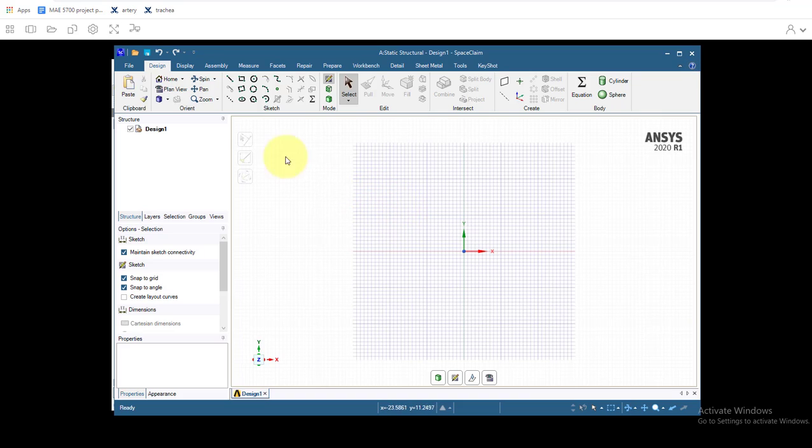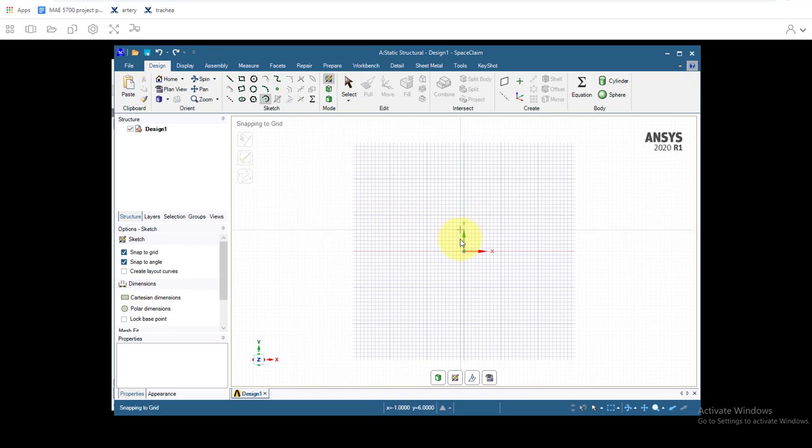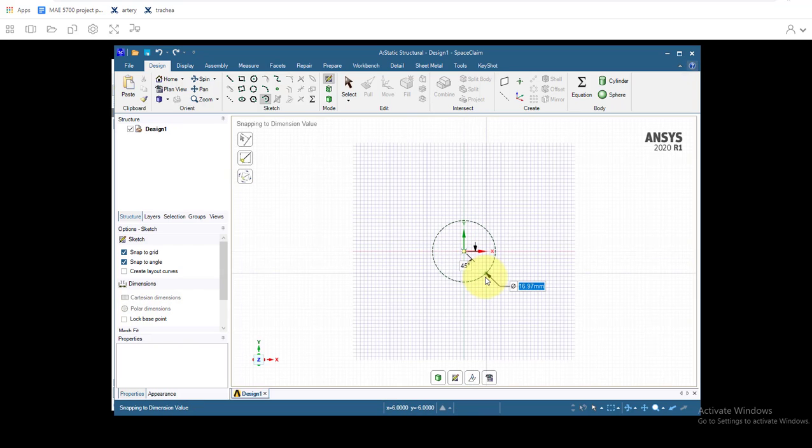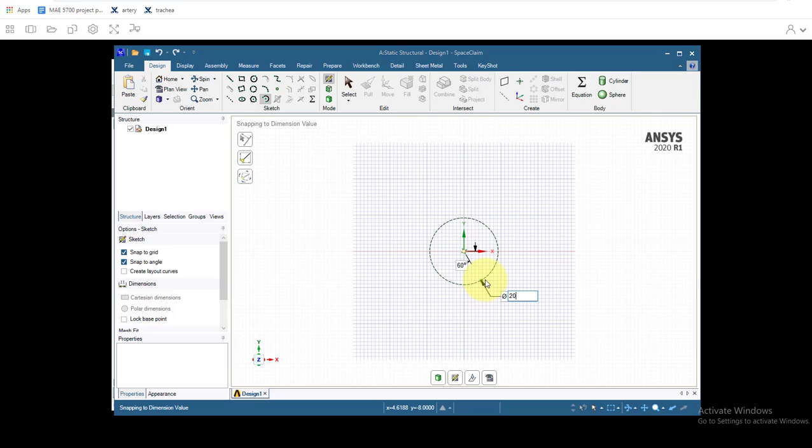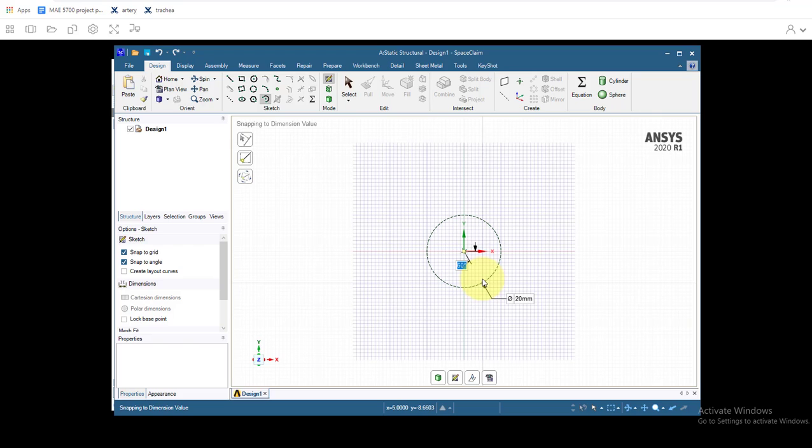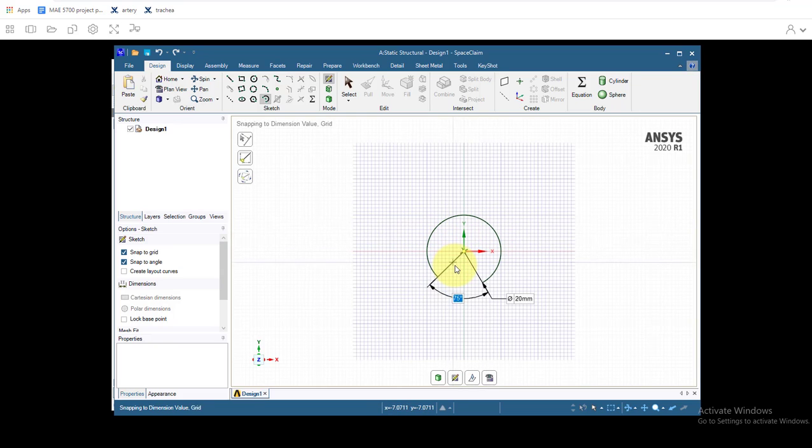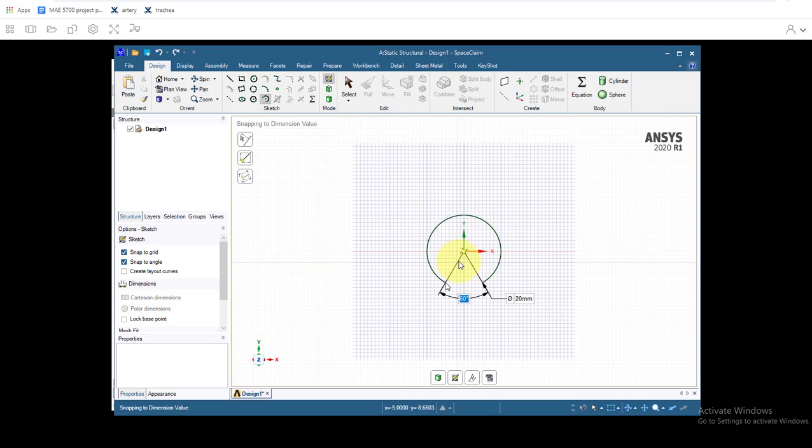So the first thing we'll do is create a sweep arc. We'll set out the origin and we have two things here we need to specify: the angle and the diameter. So we'll start with the diameter at 20 millimeters. We'll hit Tab, specify the angle we want it to be 60 degrees. So you can enter that 60 degrees, hit enter, and you can drag the arc around. We'll make it 300 degrees for the cartilage ring, so it's 60 degrees between the end points. Just hit enter.